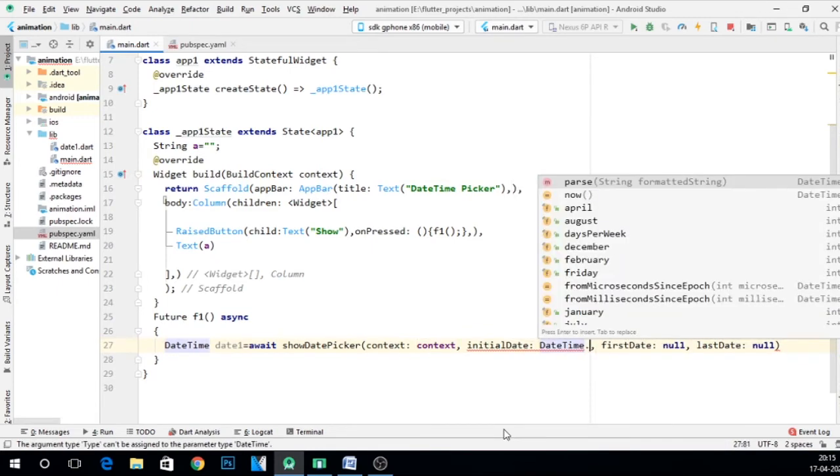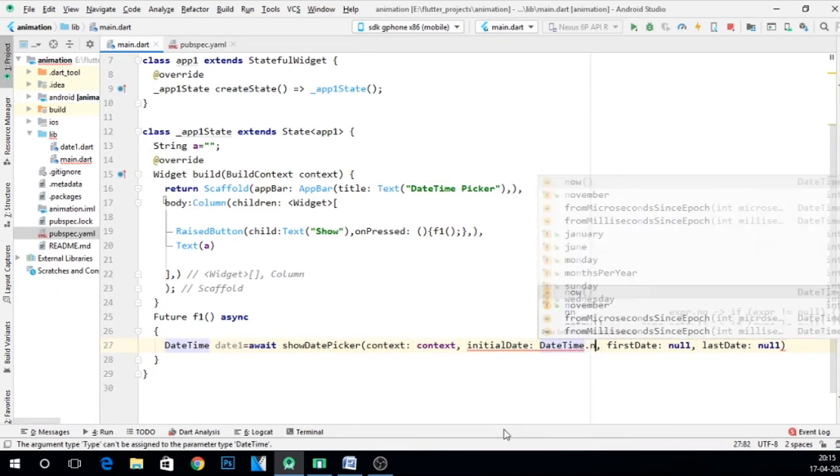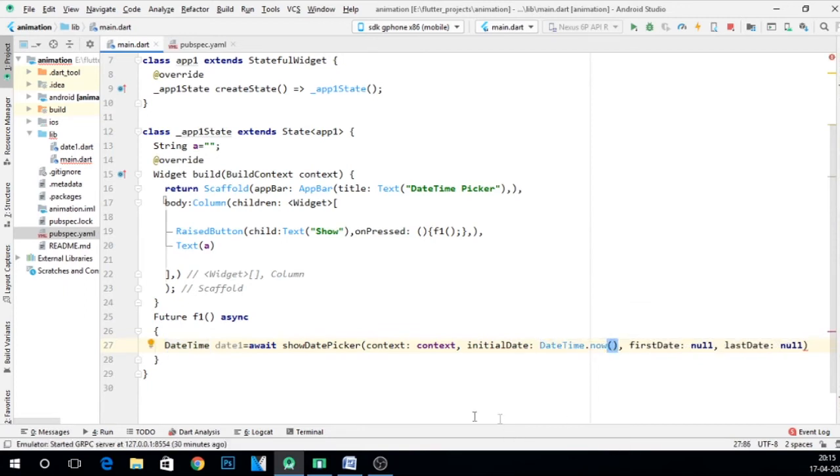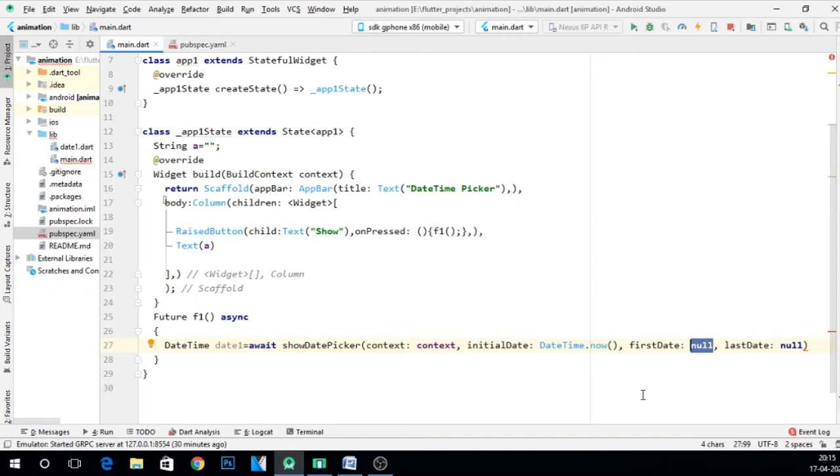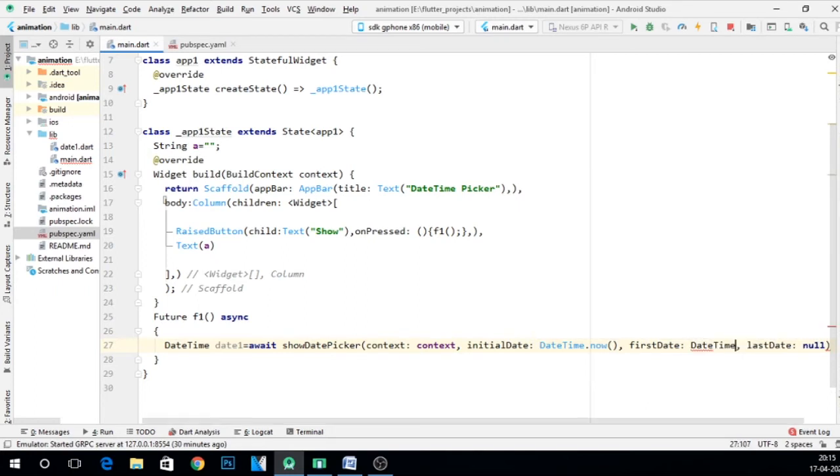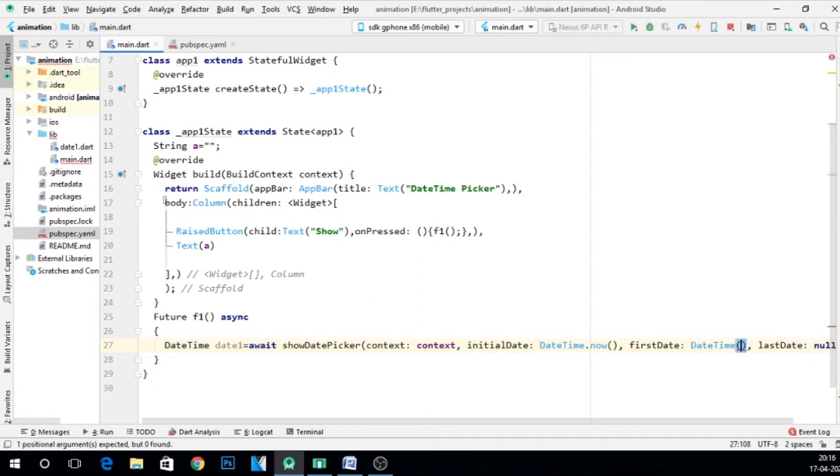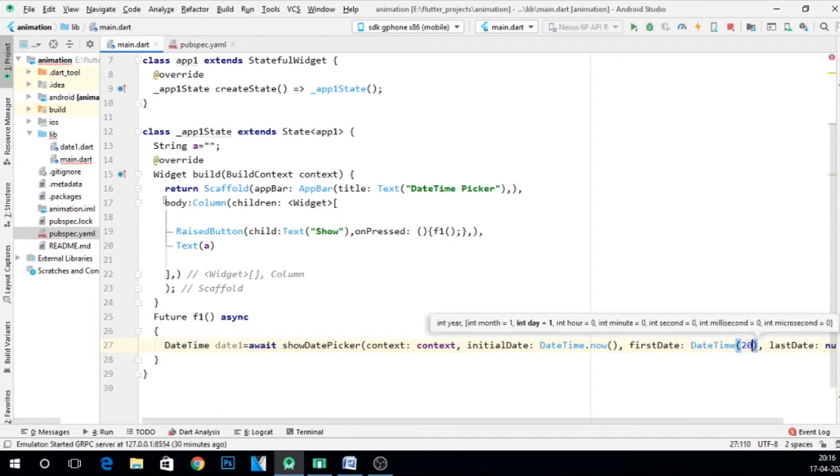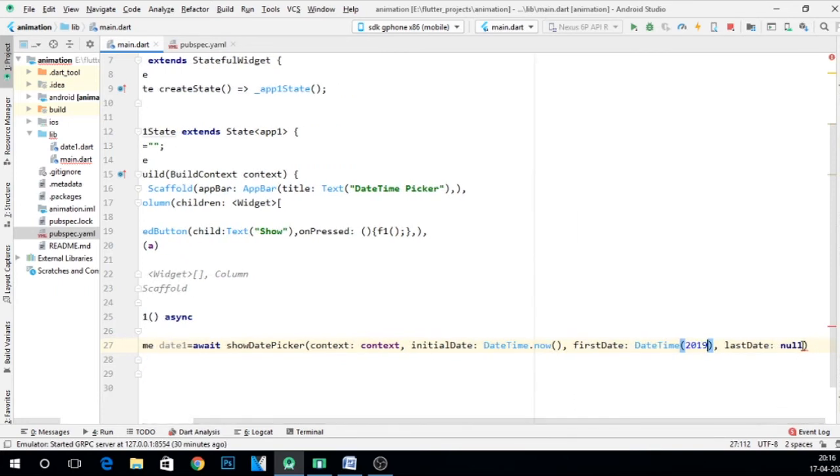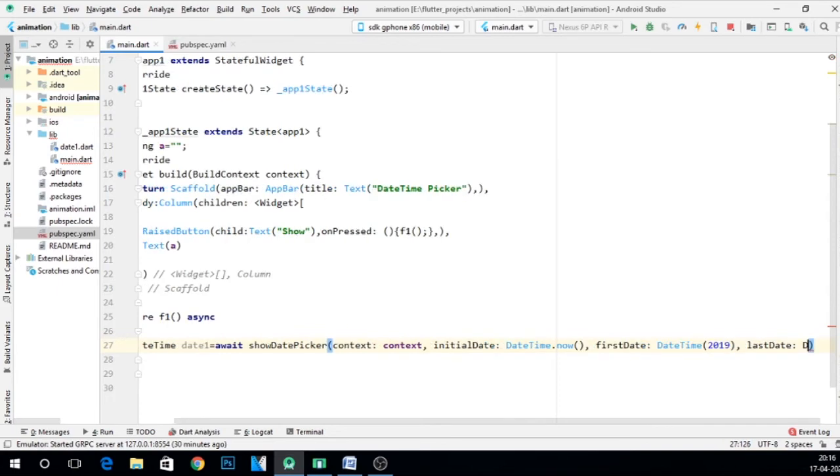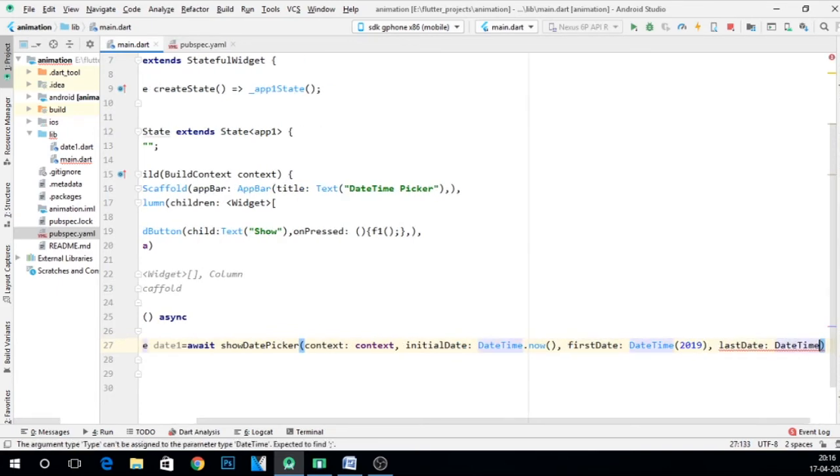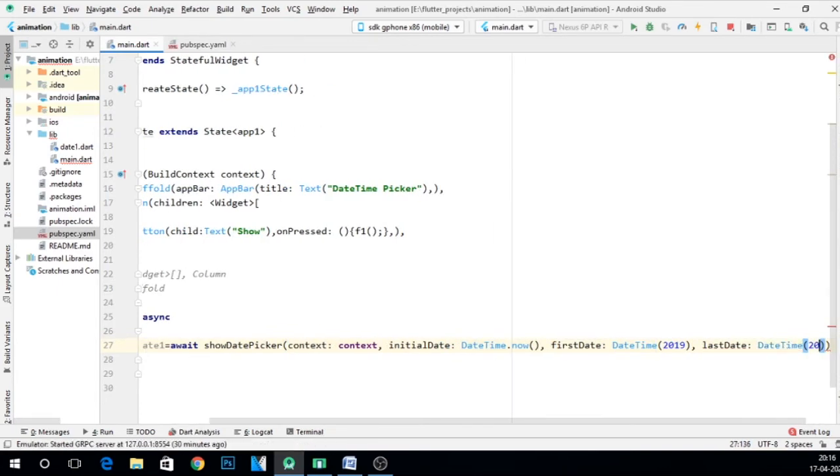Now first date, first date means from where that date time picker should start the date. So we have to give, let's say I give 2019 here. And then last date, I say DateTime and let's say 2021.